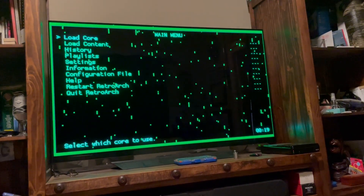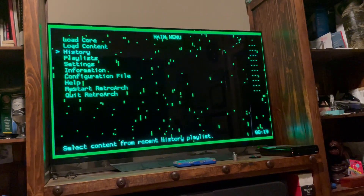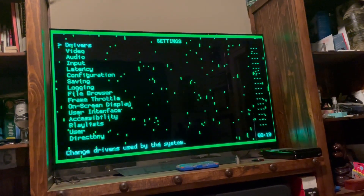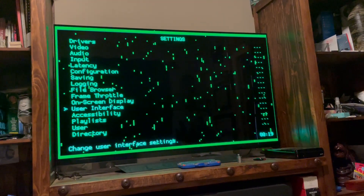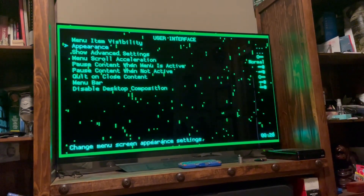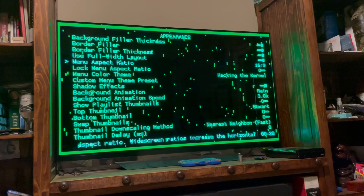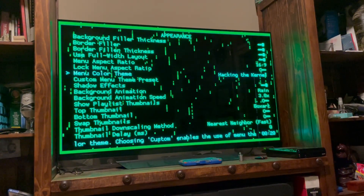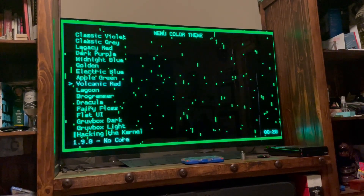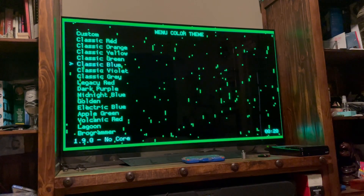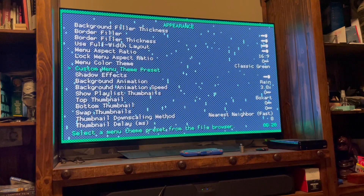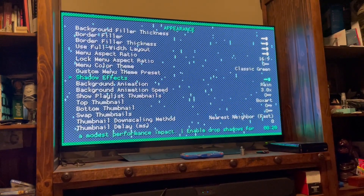This is not what you're used to seeing, but we're gonna show you how you can actually do it. From your main menu, go down into Settings, then User Interface, then Appearance, and go to Menu Color Theme. The default theme you'll be starting with is Classic Green, so I'm basically going to change it back to show what it was.